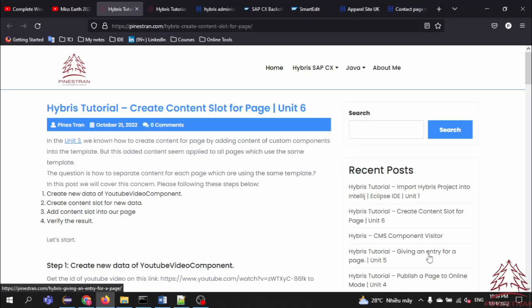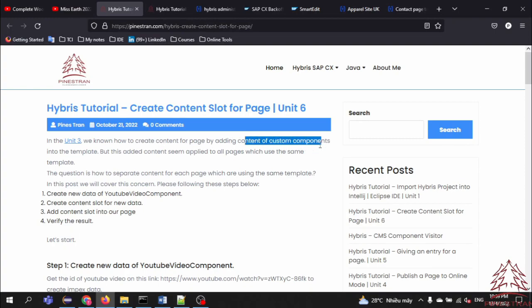Hello everyone, welcome back. Today I will introduce how to create a content slot for a page in Unit 3. We know how to create custom component content for the page by adding content of a custom component into the template, but this edited content seems to be applied to all pages using the same template.